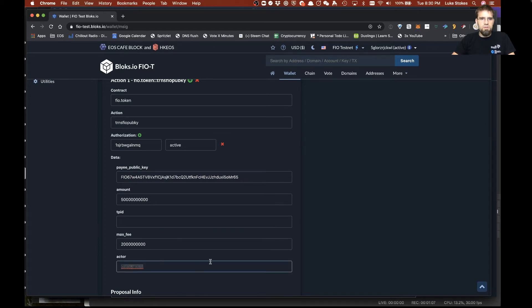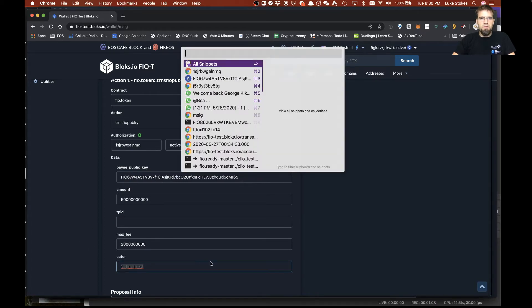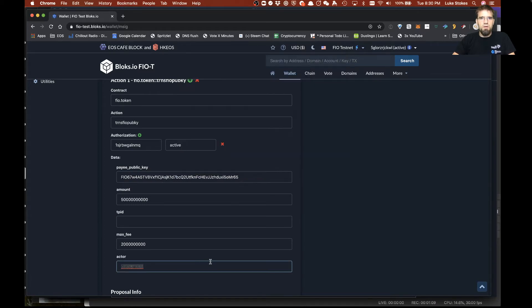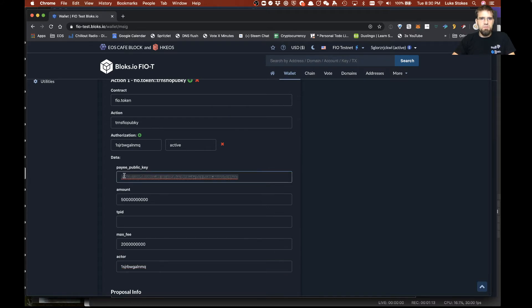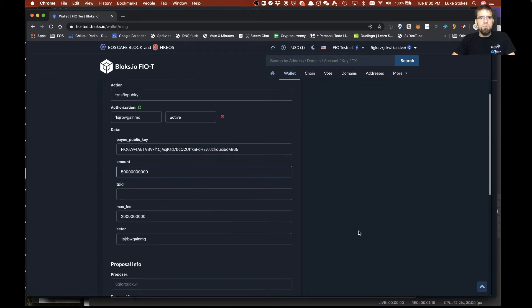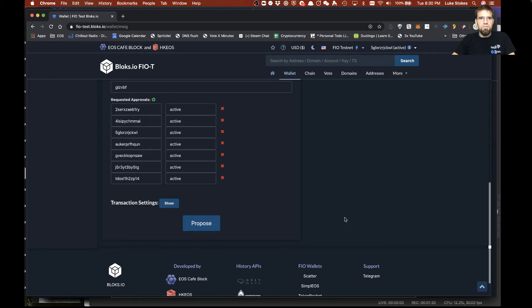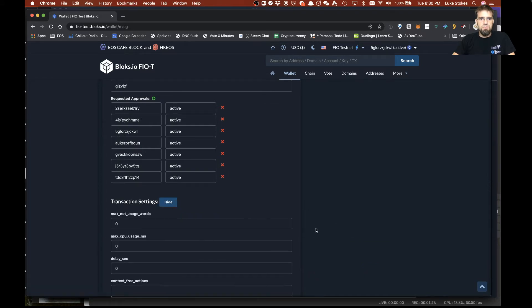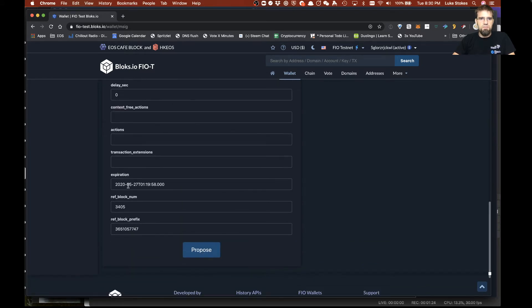You want to make sure you have the right actor here as well because we want this to be the actor that is sending the tokens to this address and there's nine decimal points in FIO so that's 50 FIO. So we've got this all set and say okay good to go and this also defaults out to 50 minutes from now.